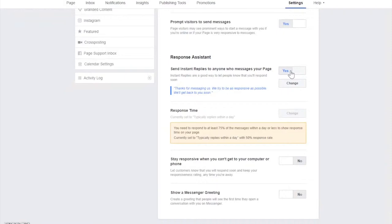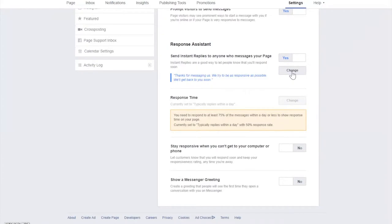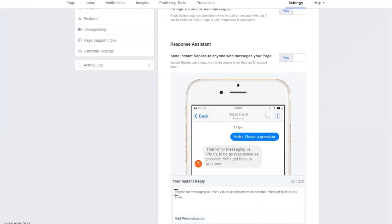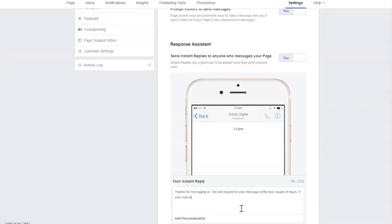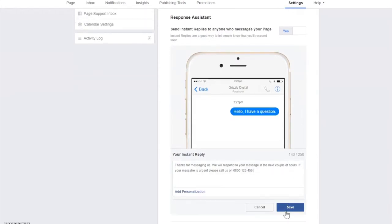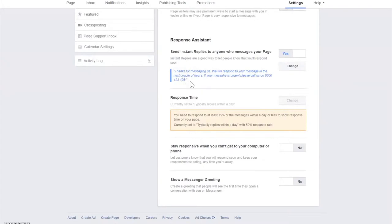You've got an instant replies setting for anyone that messages your page. An instant reply is when somebody sends you a message for the first time and you automatically have a response ready. That could be if you can't get to it in time or you typically don't respond straight away. You can set an automatic response along the lines of 'Thanks, we'll respond to your message in the next couple of hours' or 'If it's urgent you can call us on this number, or visit this website to make a booking.'